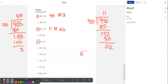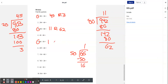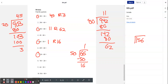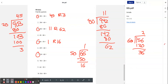Let's try number five: 66 divided by 50. 50 doesn't go into 6, but it goes into 66 once. When we subtract, we get a remainder of 16. So our answer is 1 remainder 16. Let's try number seven: 156 divided by 60. 60 doesn't go into 1, and 60 doesn't go into 15, but it does go into 156 twice. We get a remainder of 36.